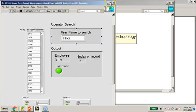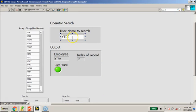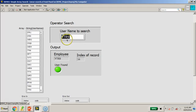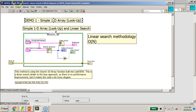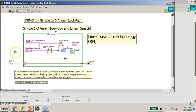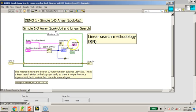Let me switch to the front panel. If I were to look for a particular username — these are just some dummy user IDs — I've chosen YTR9, which is actually at the last record. Let's switch on the highlight execution and run this program. Although the Search 1D Array seems pretty fast, it's managed to find the record.